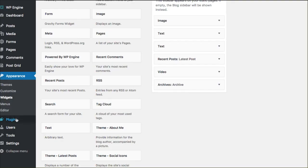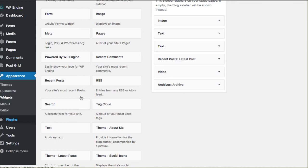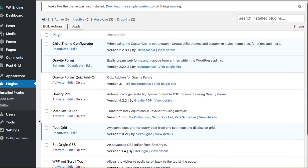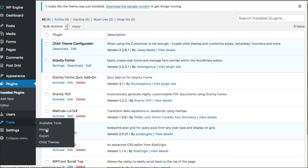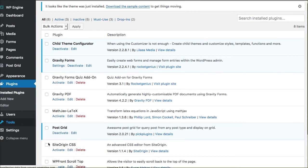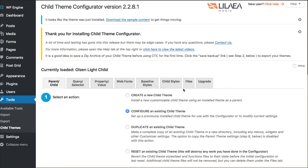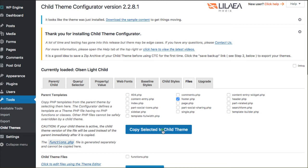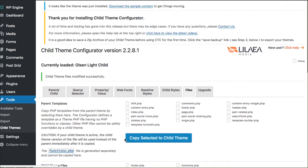So over in my plugins area I've already installed Child Theme Configurator and because that's in here I'm able to go into my tools section, go over to Child Themes and actually be sure that I have a footer PHP file available inside of my child theme. So they're gonna duplicate this file for me and put it inside my child theme.